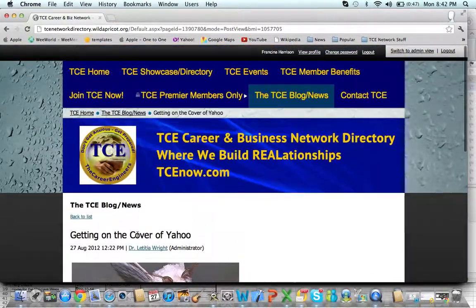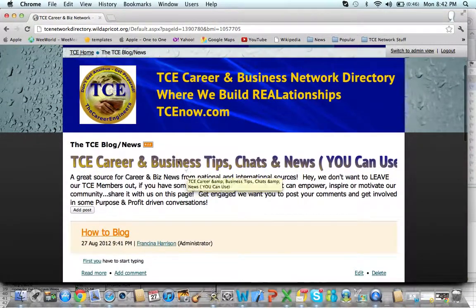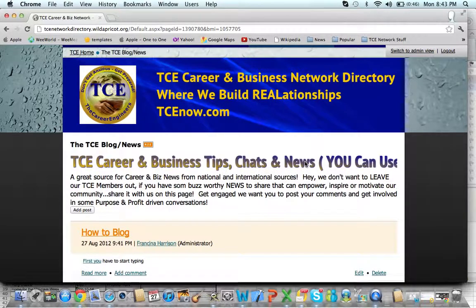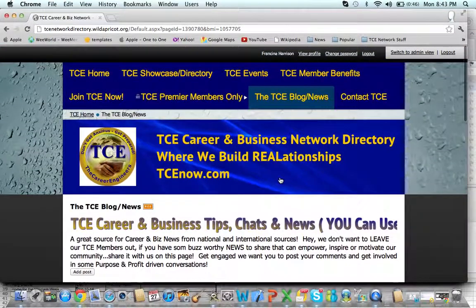So we want you to get involved, engaged, stimulated with great intel — career and business tips, chats, news. Again, if you're using someone else's source, we want you to use the source and document it. If it's your own copy, that's great — put it there. It's a great place to put your articles out there, and also a great place to just share what's going on. Get involved here — it's a great source. Everyone can read this; it's available to the entire planet Earth.